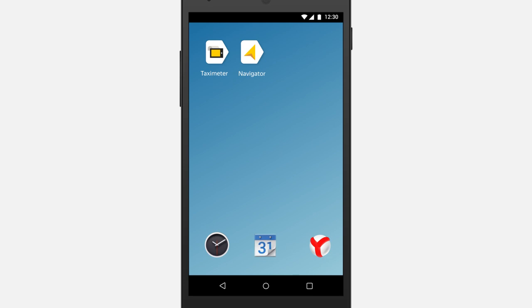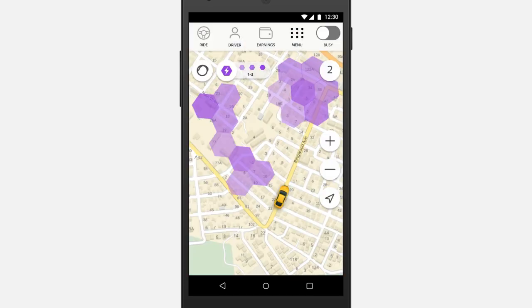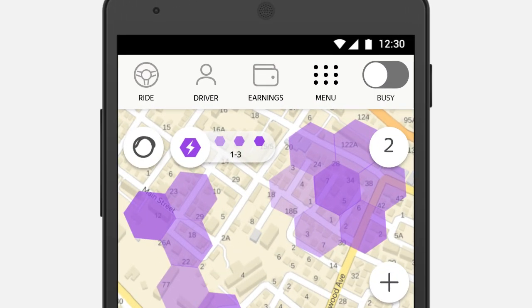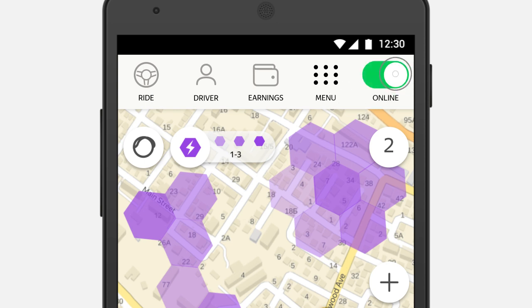To start taking orders, launch Taxi Meter on your mobile device. Change the switch from Busy to Online — it will turn green. Only go online when you are ready to take orders.